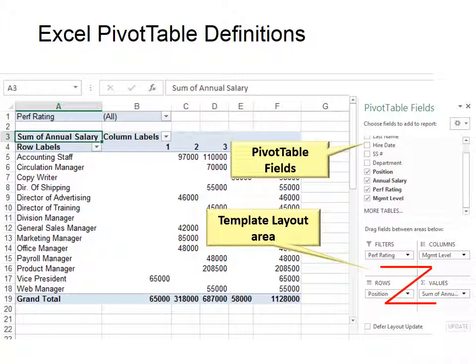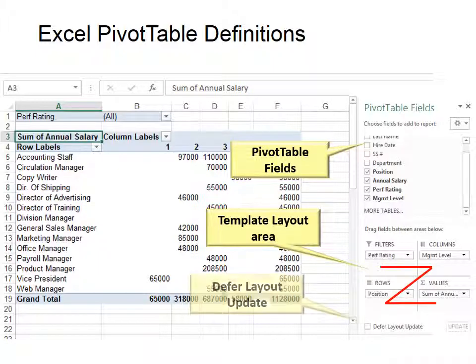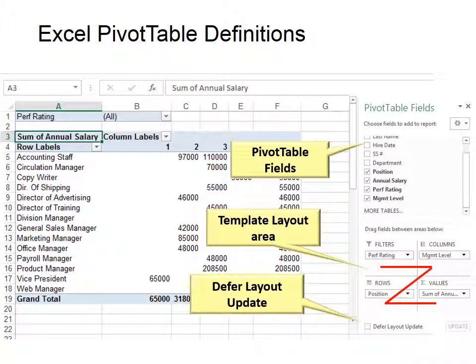And notice there's also a defer layout update. In other words, I don't want to see the changes while I'm making them, but I want to change them all at once. So that's your last option.